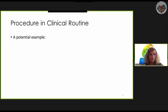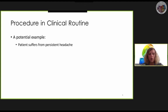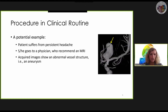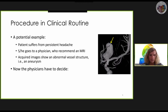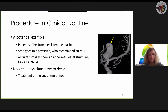Cerebral aneurysms are often discovered accidentally. A typical scenario in everyday clinical practice looks like this: a patient with recurring severe headaches receives an MRI, and then the radiologist at the hospital finds an aneurysm in the images. Now it must be decided if the aneurysm should be treated or not. There are various invasive and minimally invasive treatment options, but these are associated with considerable risks for the patient.